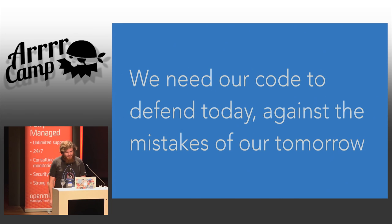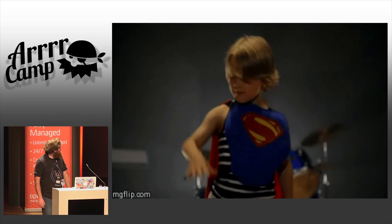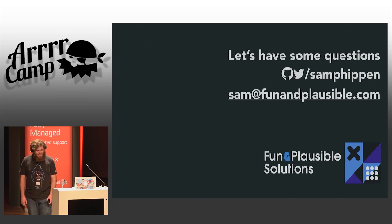So that's all I've got. Thank you very much. Let's have some questions.